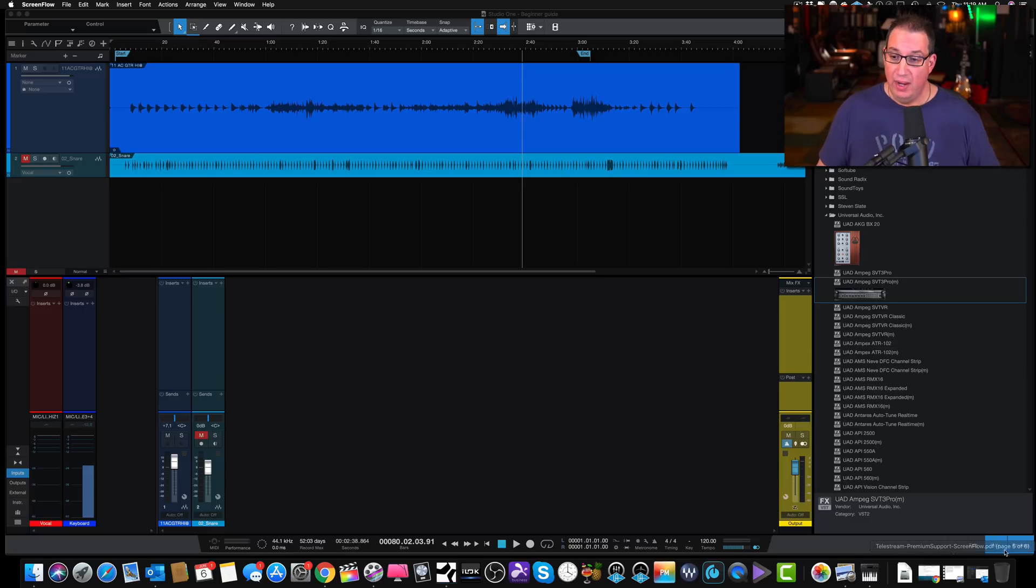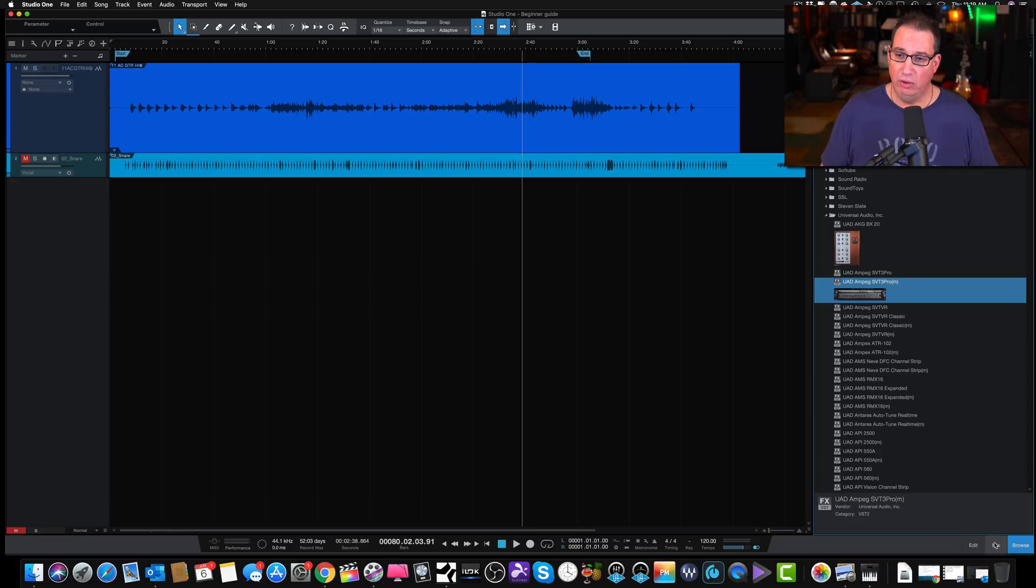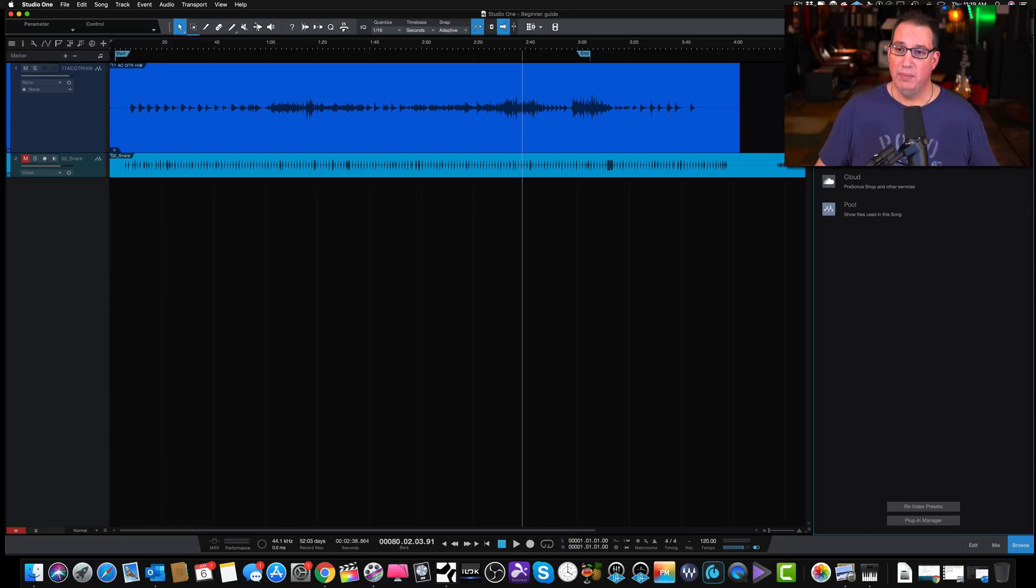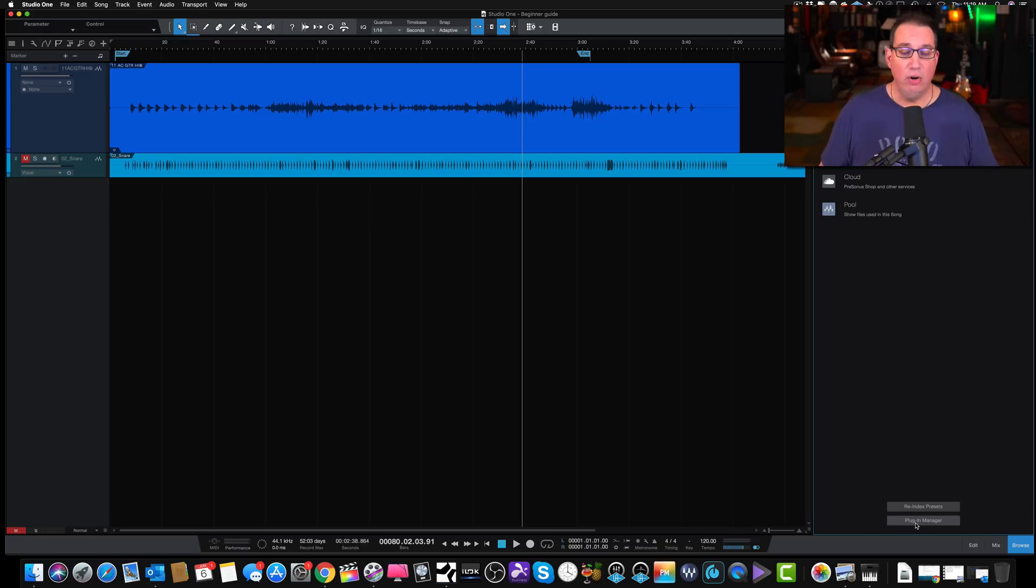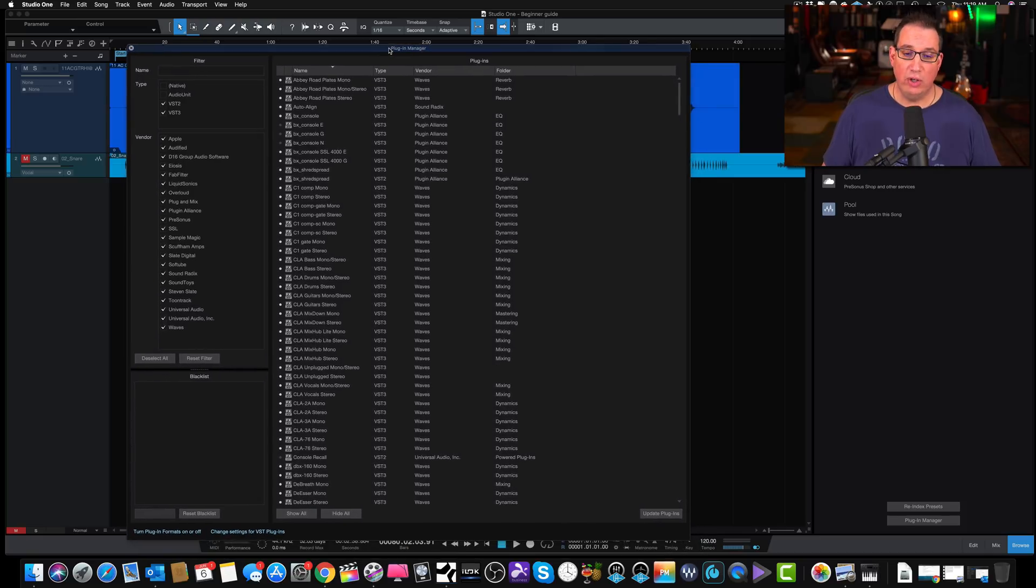To get to the Plugin Manager, we want to make sure our browser is opened by clicking the bottom right-hand corner. We can close our mixer view here, and we're going to come up to the Home button at the top left part of the browser, a little house. Click on that, and at the bottom we have a button called the Plugin Manager. As I said, this is new to version 4.5, and this is really cool.